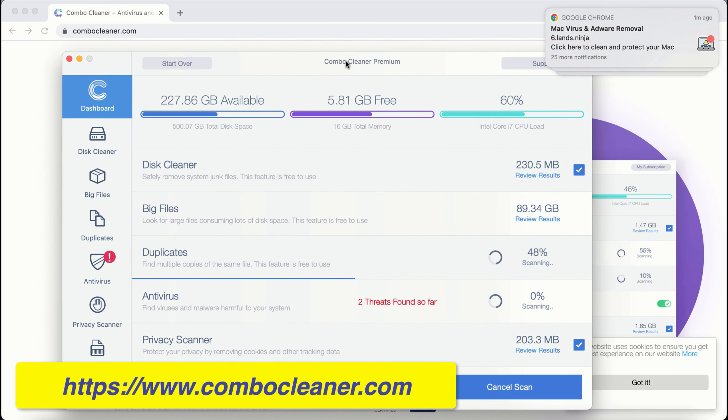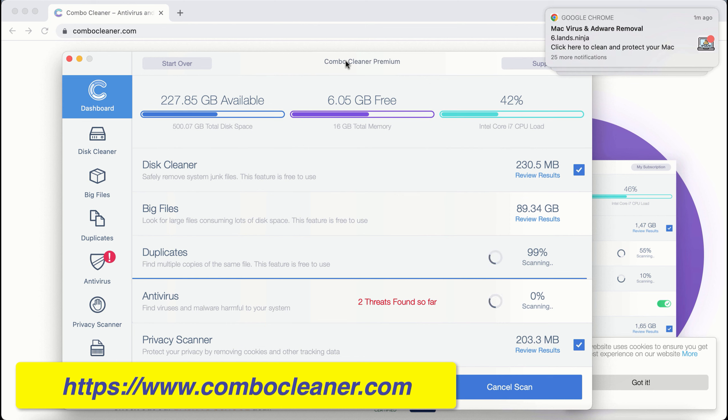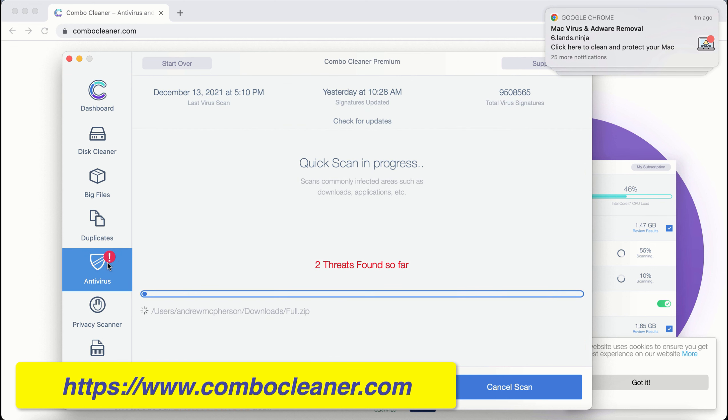ComboCleaner is powerful enough to detect and delete threats like adware, browser hijackers, ransomware, all sorts of unwanted pop-ups, browser redirections, online scams, and other threats.